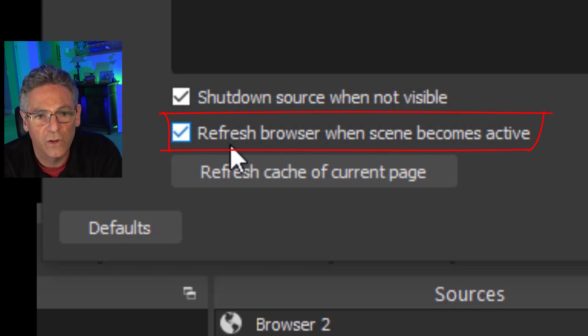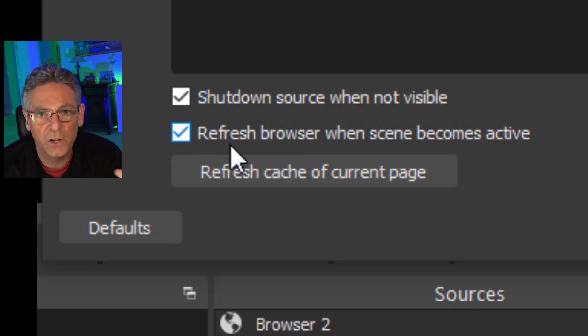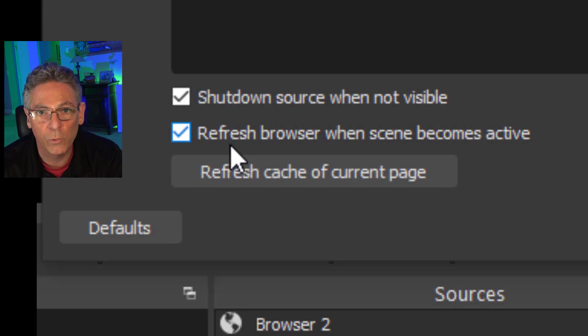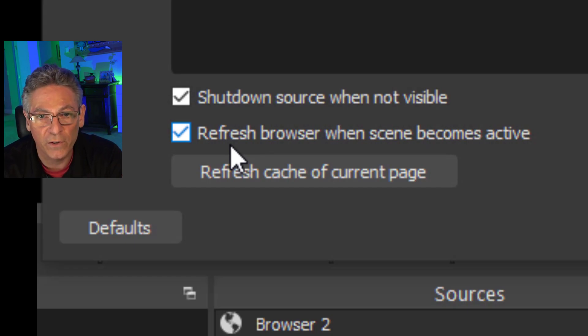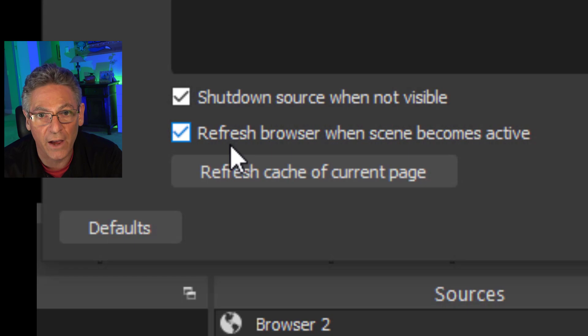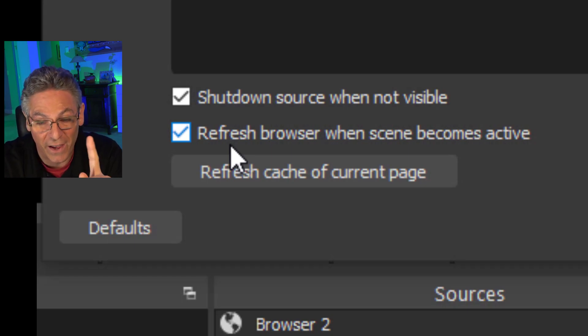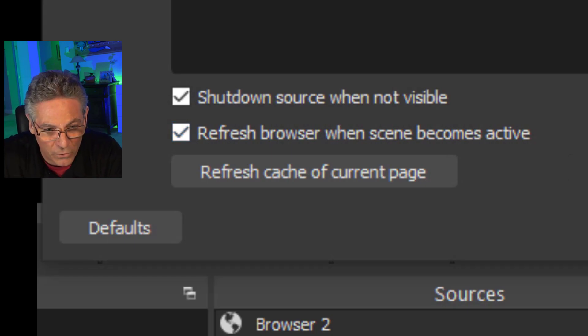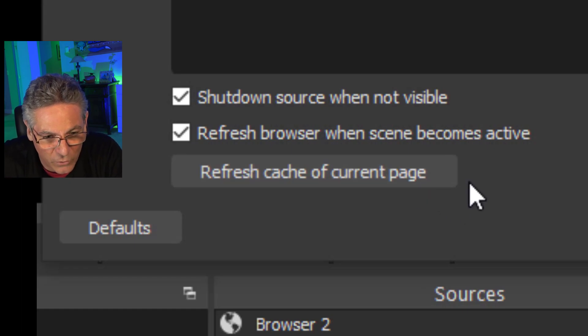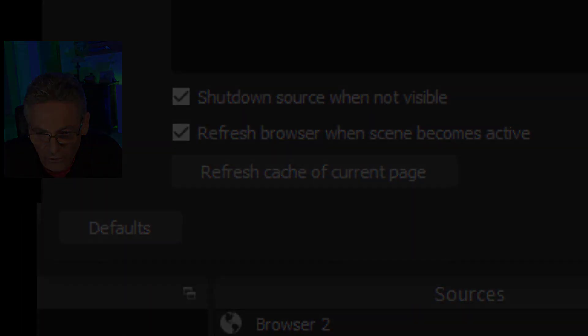Now that's important because when the Scene becomes active, the countdown will be refreshed within the OBS Browser, and it will begin to start counting immediately. So the music and the count will start together, that's important, so make sure that you select Refresh Browser when Scene becomes active.